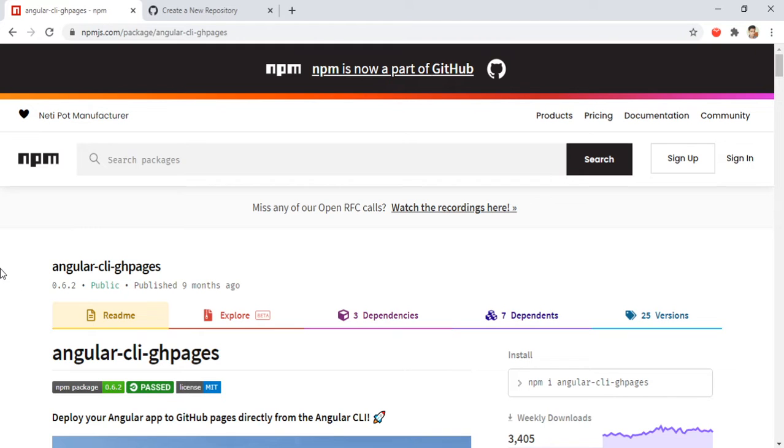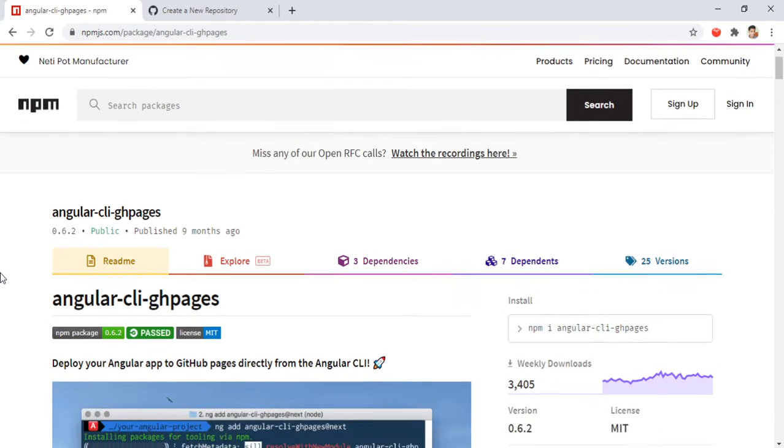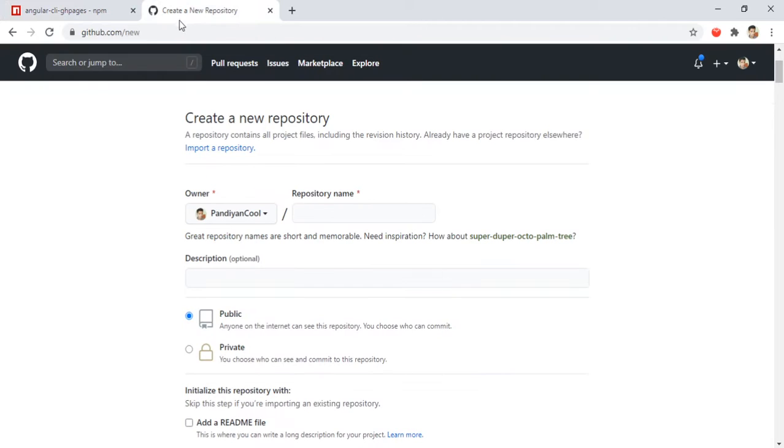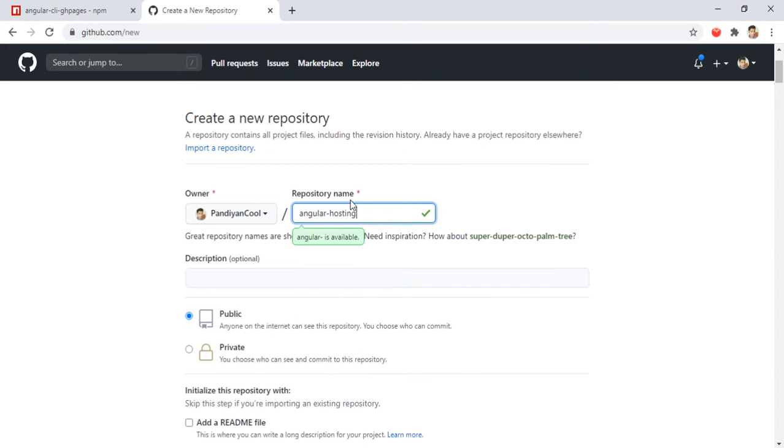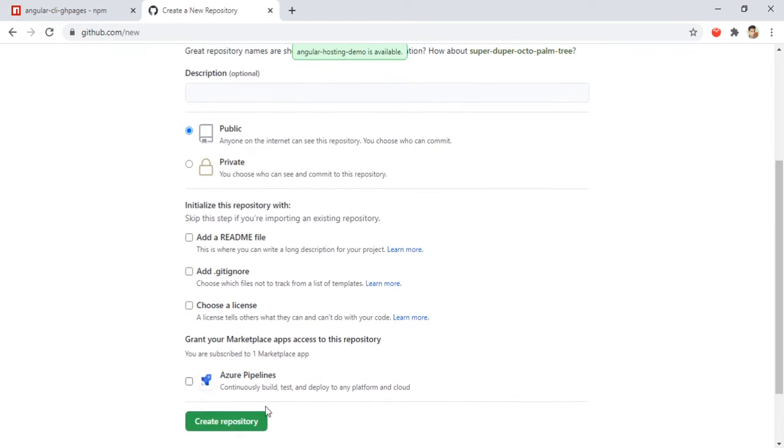Let's get started. For that I will just create a GitHub repository here. I will name it as 'angular-hosting-demo'. Let's create a repository.